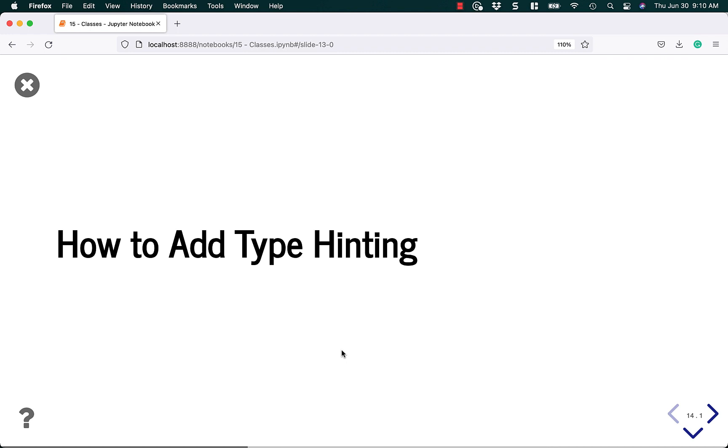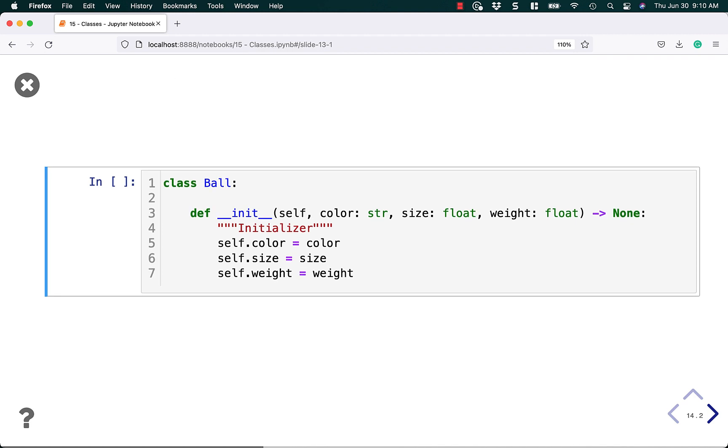Now let's add some type hinting to it just to show you how to add type hinting to a class. In a class, you'd just do it the same way as you do with a function. You'd tell it that the argument is a string, a float, and then add the return value. Pretty simple. Looks pretty much the same. It's just more verbose.